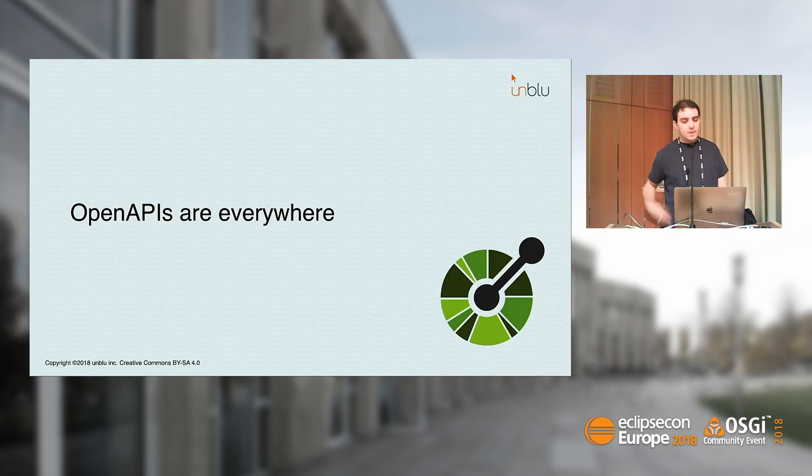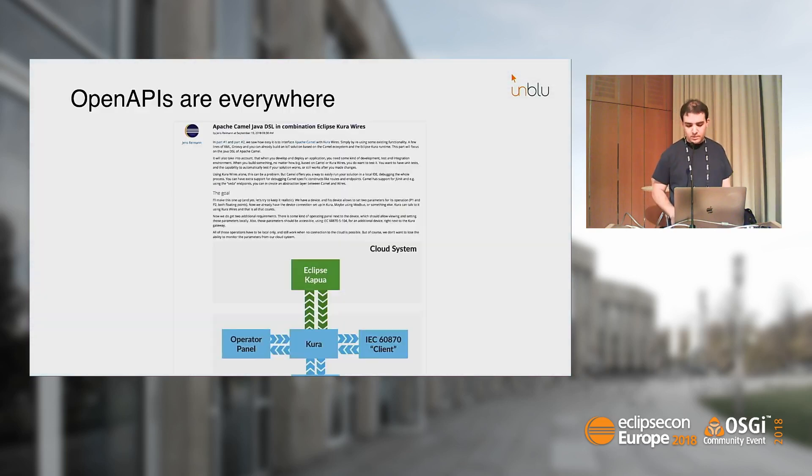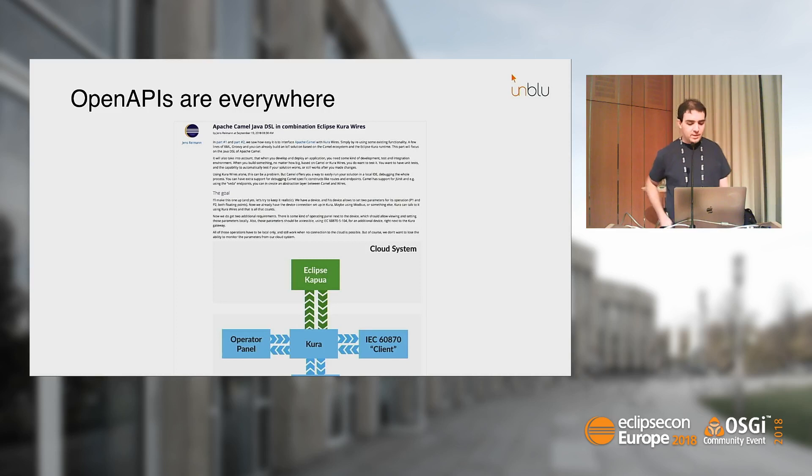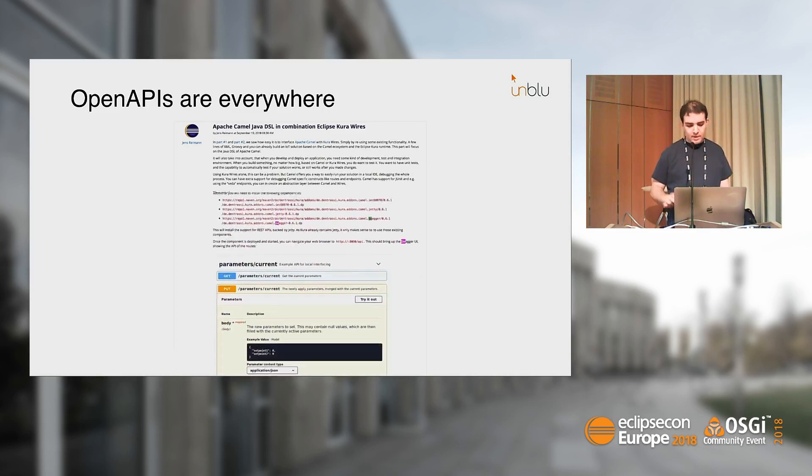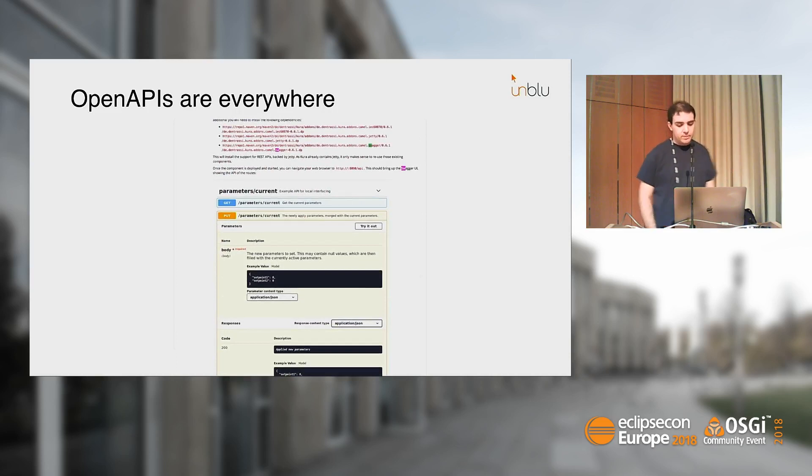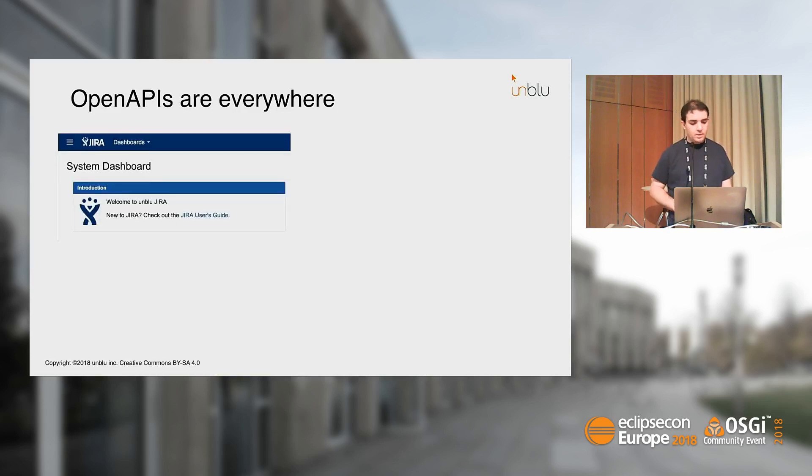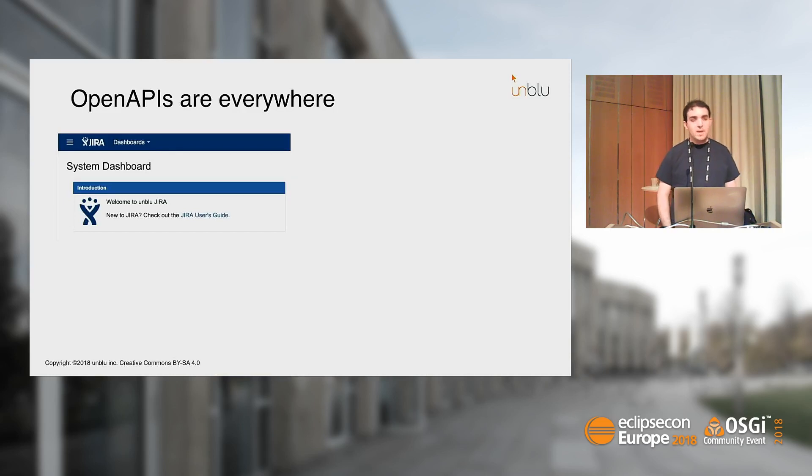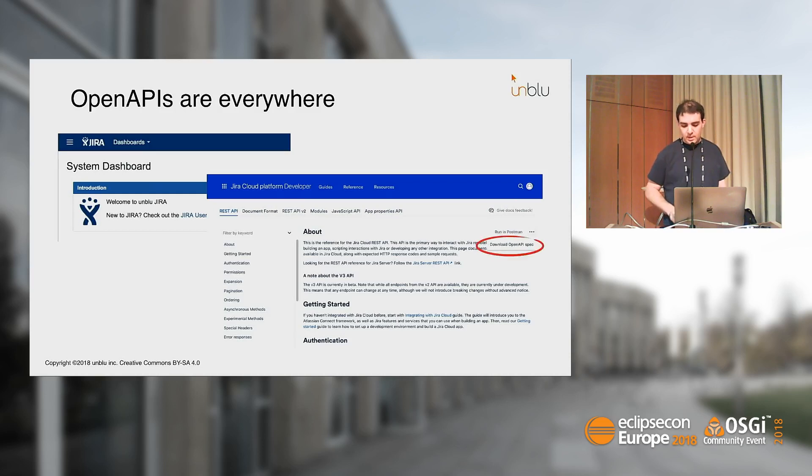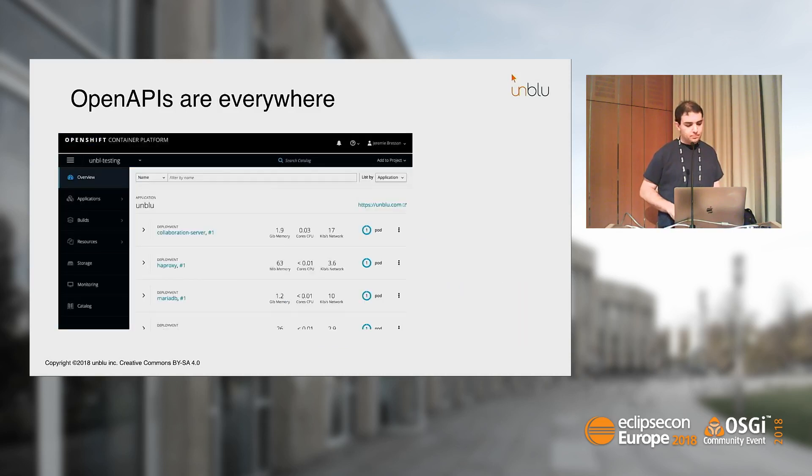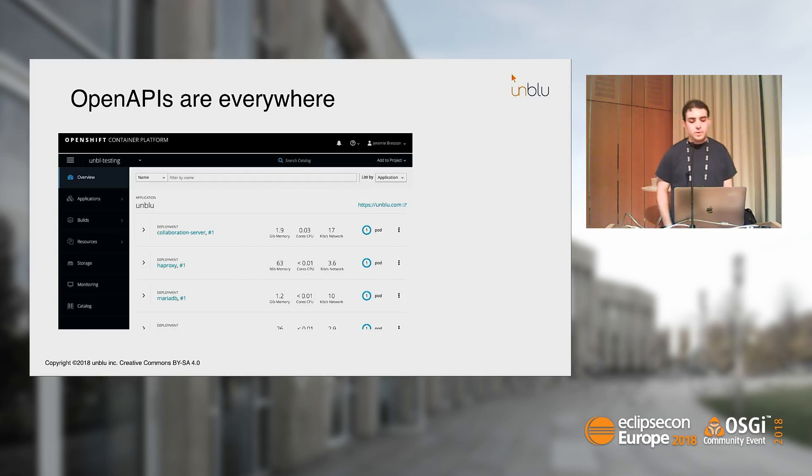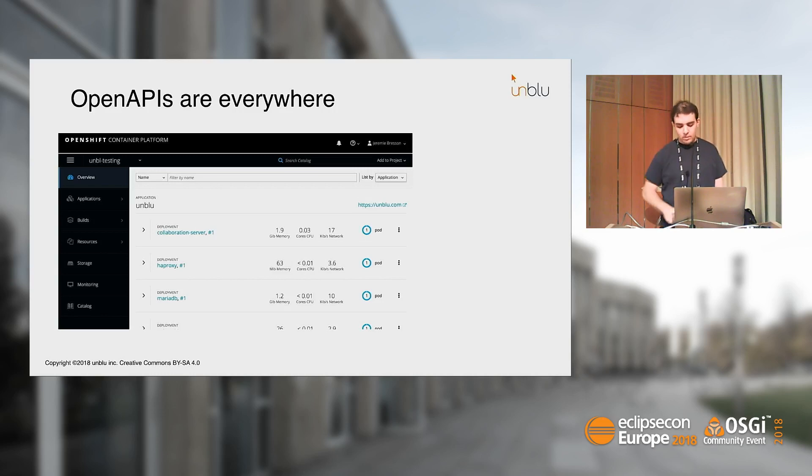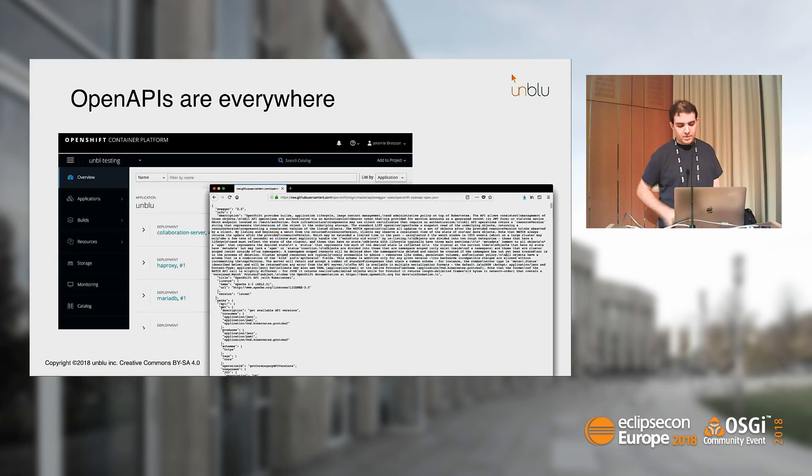Just to give you some examples, I was reading the Eclipse Planet and saw the Eclipse Cura project describing endpoints with an OpenAPI specification. Same for Jira. A colleague of mine wanted to perform some changes over the REST API they provide, and he noticed they provide the OpenAPI specification. And OpenShift, the same story. You can use the OpenAPI specification developed on GitHub to deploy via REST API.